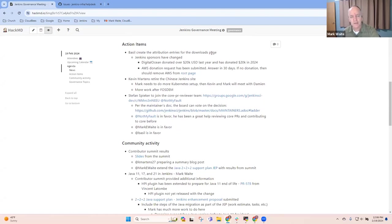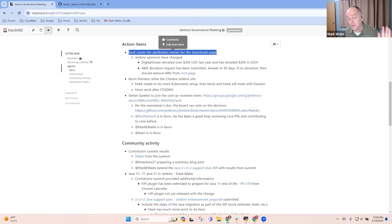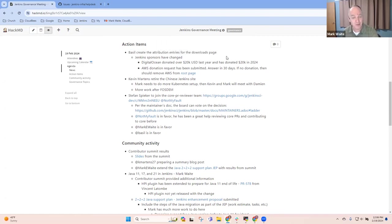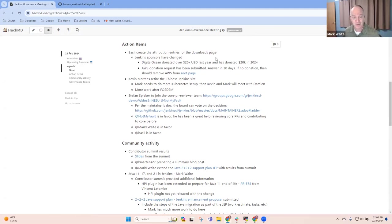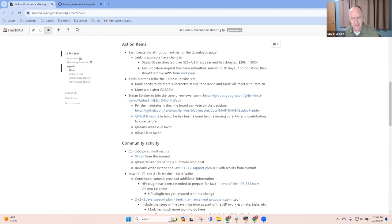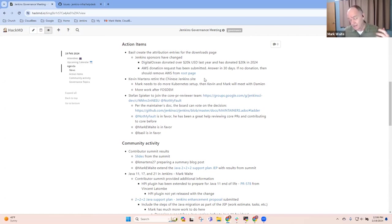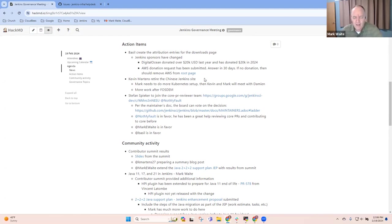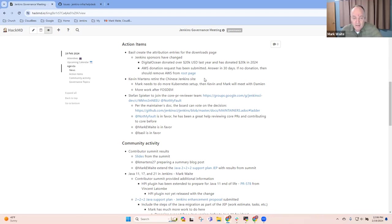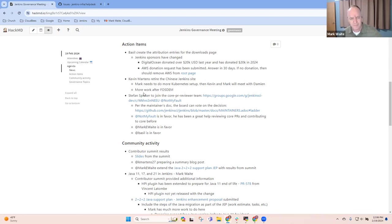Next topic, action items. Attribution entries for the downloads page. Basel will take a look at that once he gets back from his vacation time. He's enjoyed two weeks in Europe, and thanks to everyone for Contributor Summit. It was a great experience. Kevin Martin's work on retiring the Chinese Jenkins site. We had a ping just a day or two ago from a Chinese contributor saying, hey, I'd like to make this minor change. They were a little dismayed when I told them that your minor change will not be long lived because we intend to shut down the site. And that's still holding. We don't have enough Chinese contributors to documentation localization to justify keeping it open.